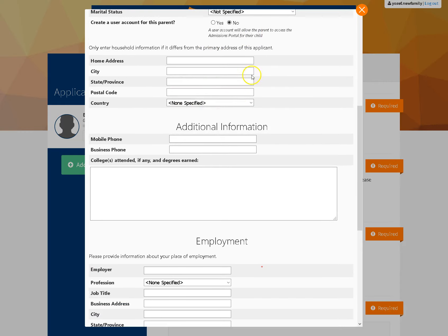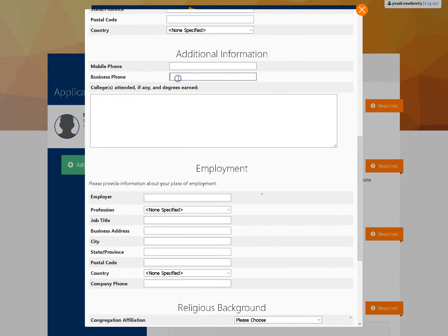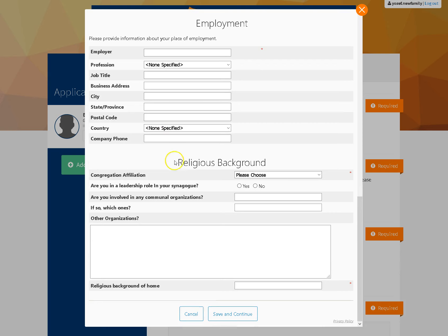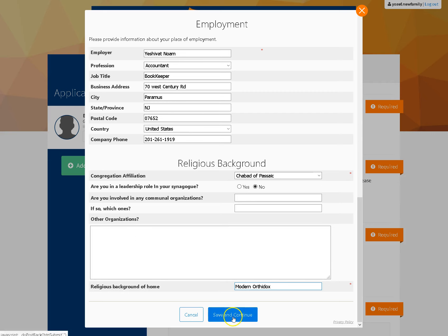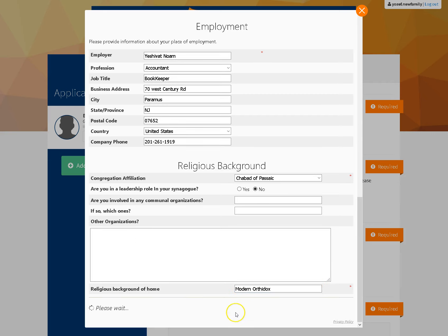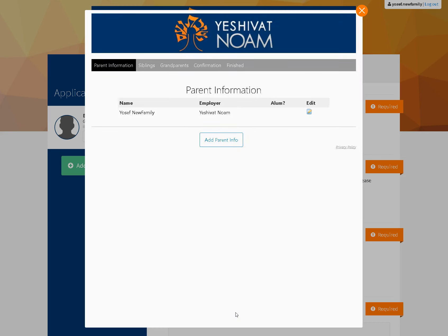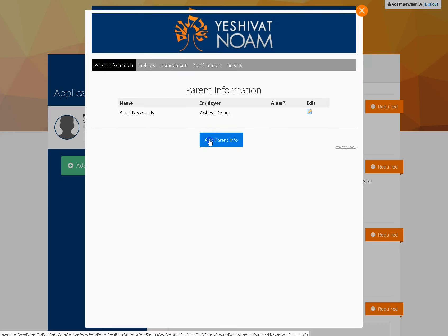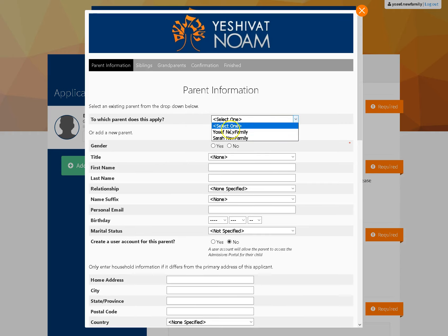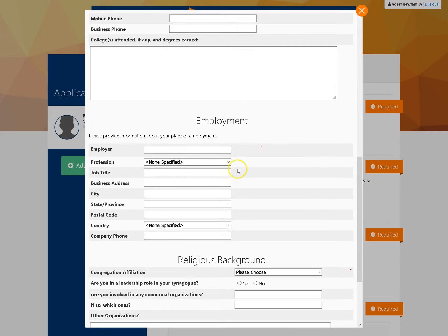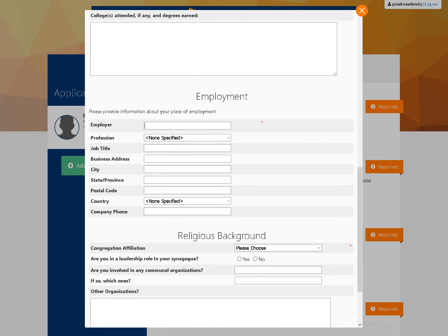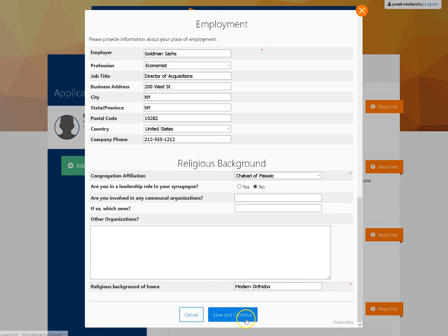I need to go down to mobile phone, business phone, college, employment, and finish just this bottom section of information. Now my information is in and I can continue. Save and continue, which brings us back to the parent page. We need to remember to put in both parents, so add the second parent info. Again, we're going to select it from the pull-down and scroll down and fill in this information, just like so. And now I can hit Save and Continue.